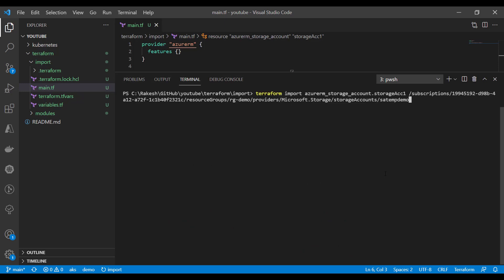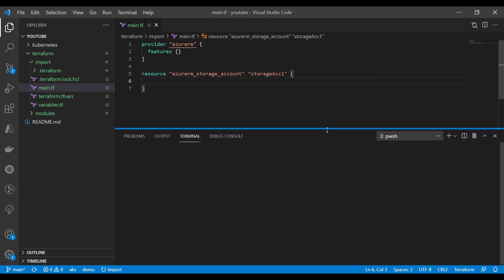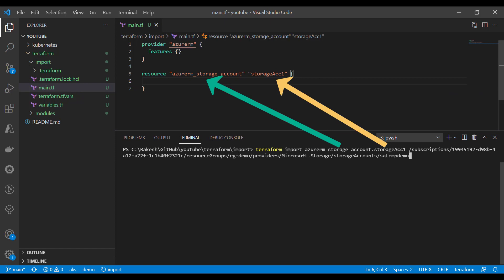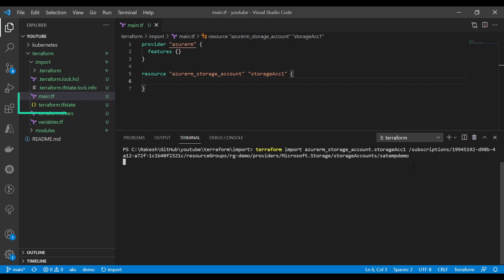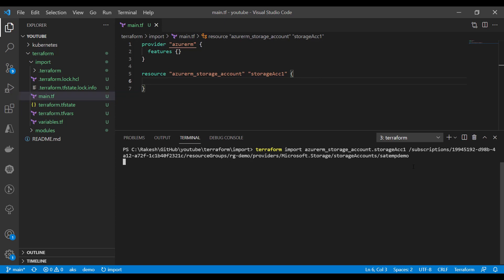Now we're ready to run the Terraform import command. We run: terraform import, then the Azure storage account resource type, and then the instance name — make sure the instance name matches your resource block — followed by the resource ID of the resource you are importing. It will take some time and import the resource into the state file. Since I'm running this on a local state file, it has created a new state file. If you're using a remote backend, it will update the state file at the remote location as well.